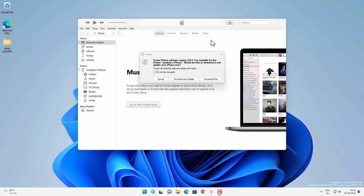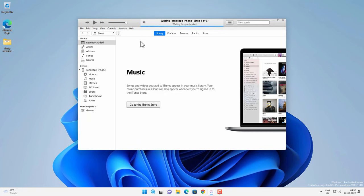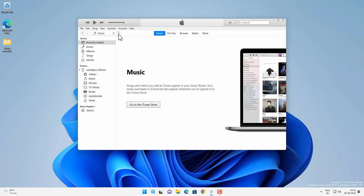And after that it is saying that if I want to update the iPhone let's skip it. And then iTunes will synchronize your iPhone. And you will get this device icon beside music option. You have to click on it.